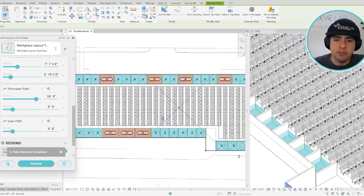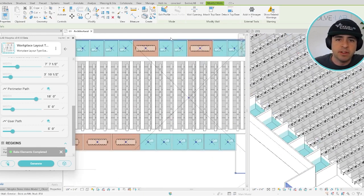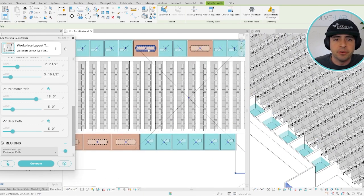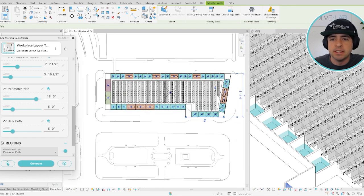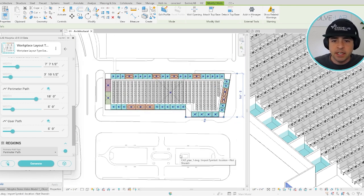And as soon as you click, you have all of this, the walls, the rooms, etc., instantly generated in your model.